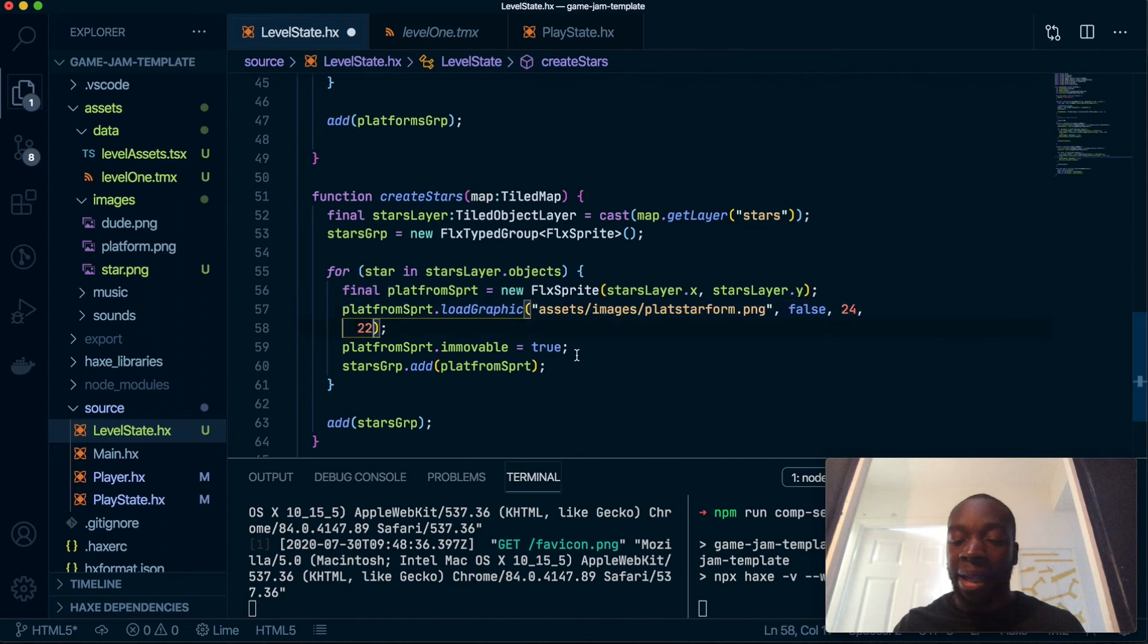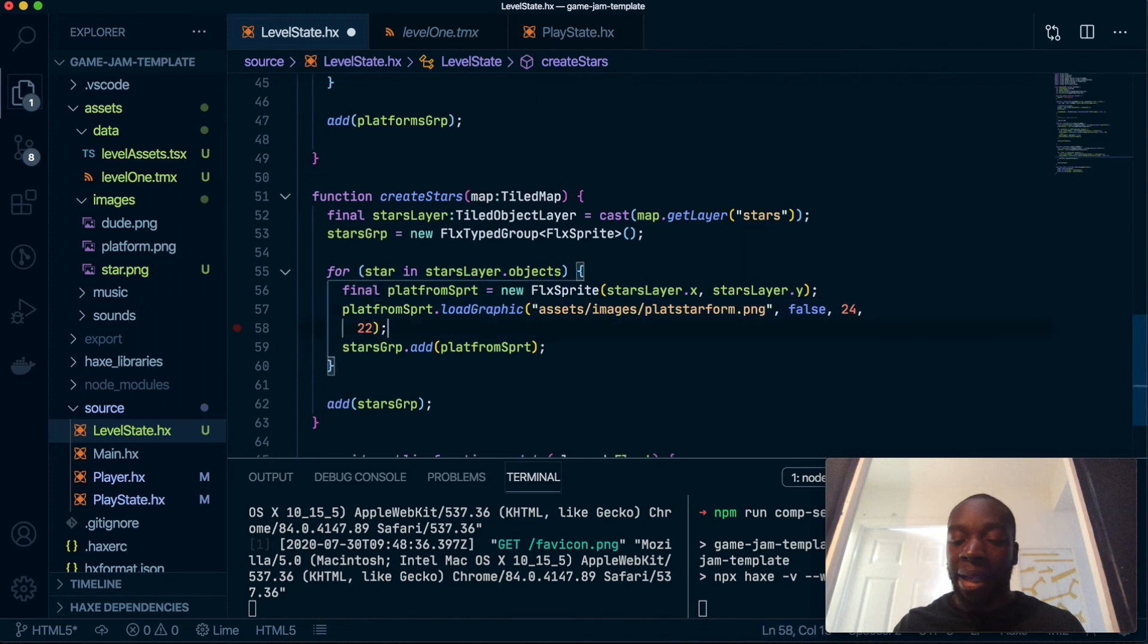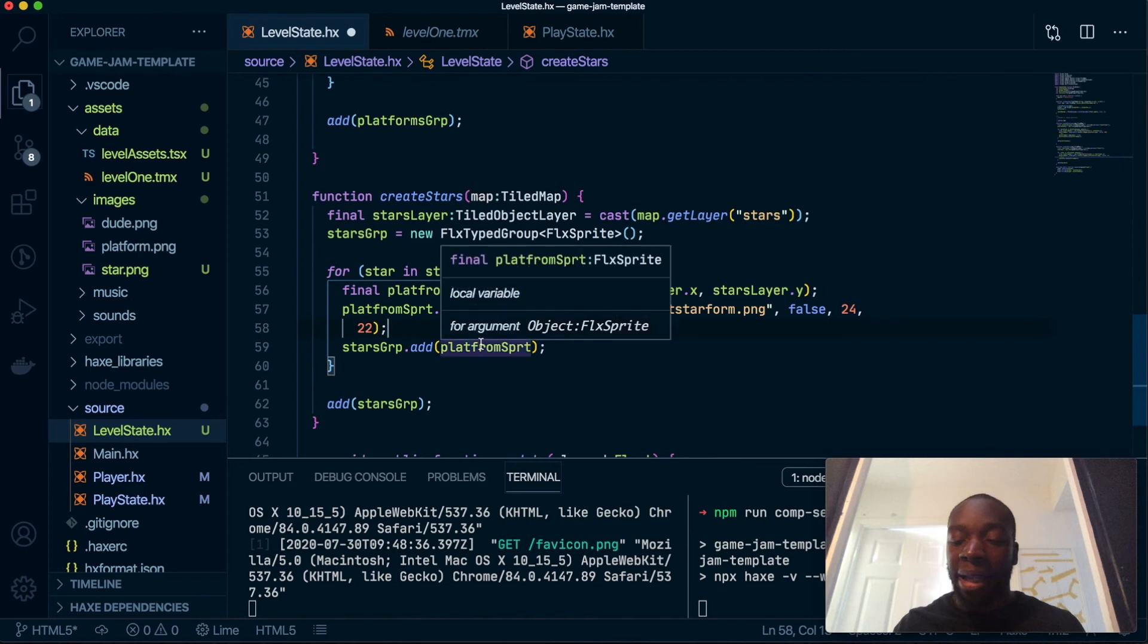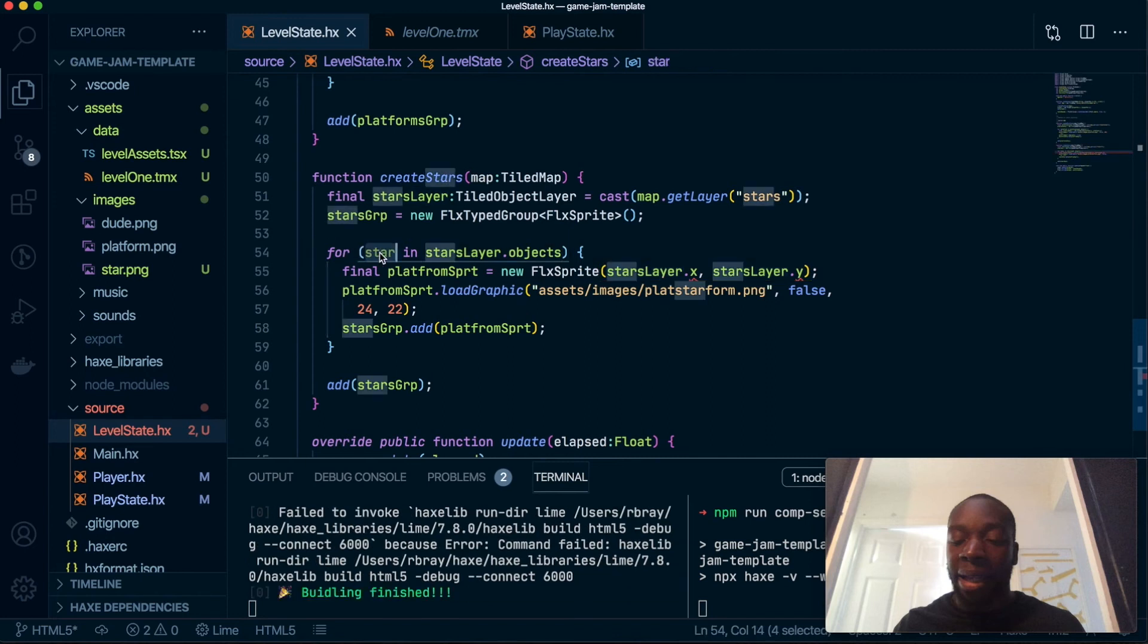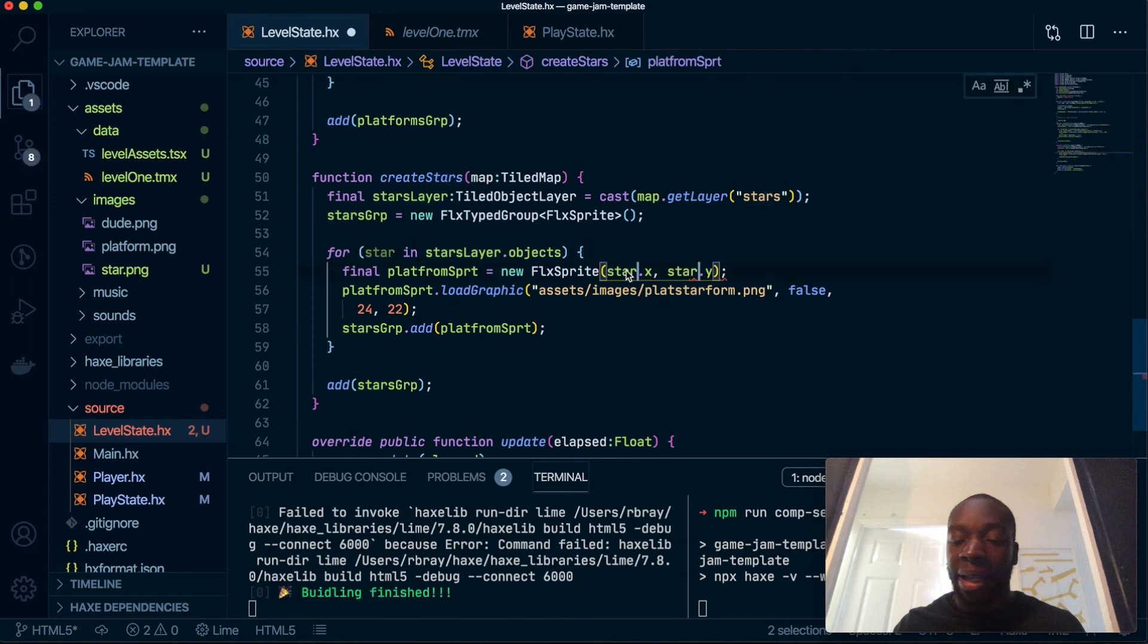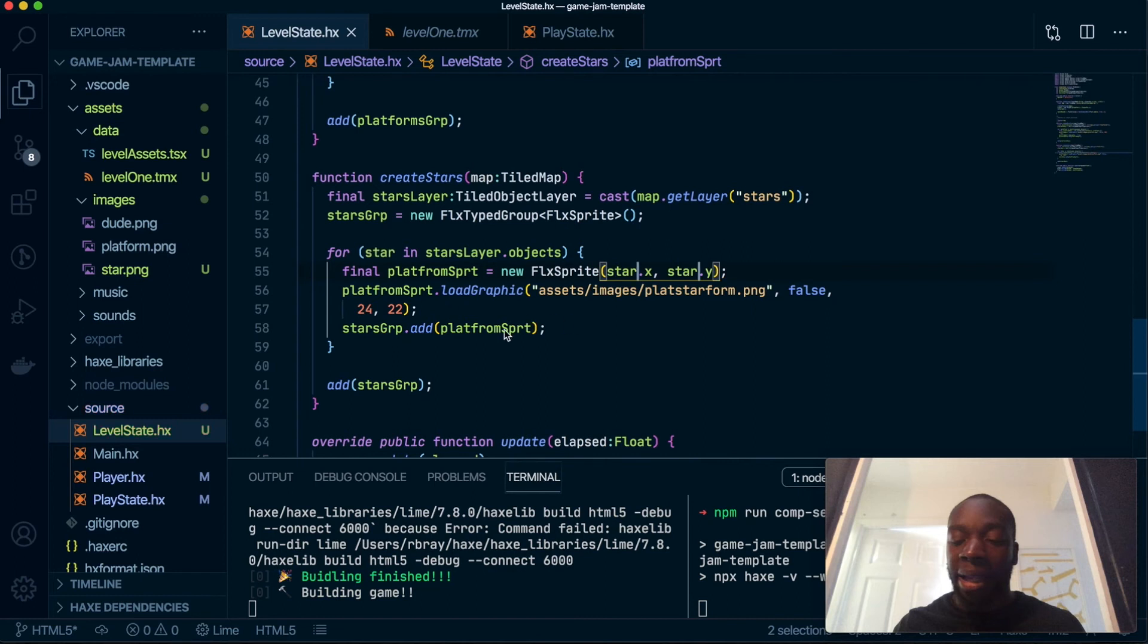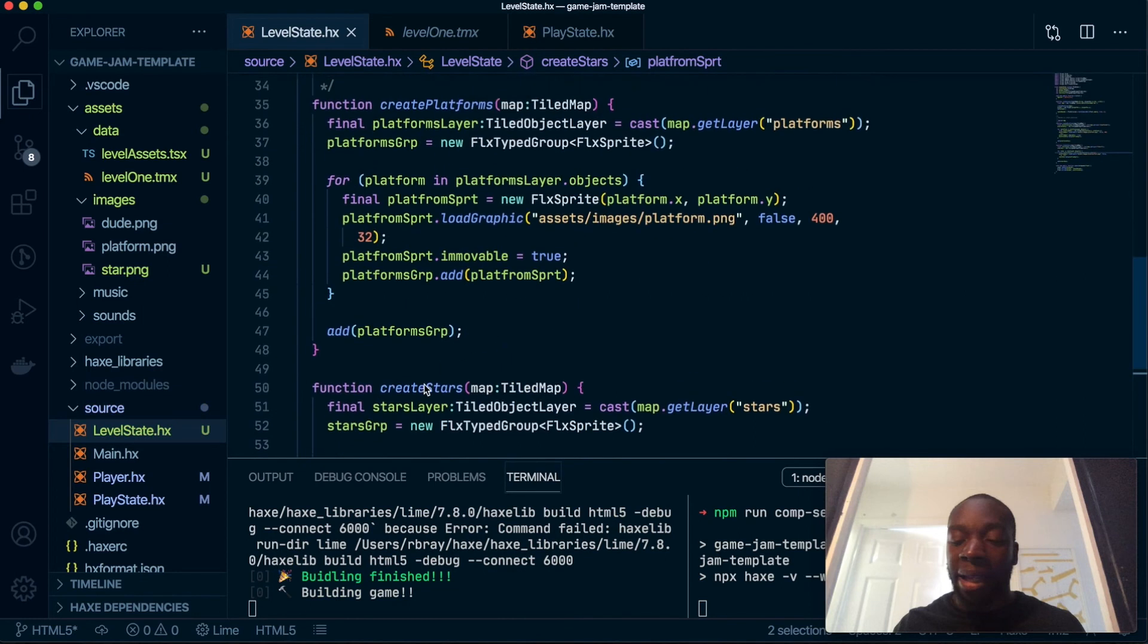We don't care about gravity inside the stars. It's not called star layer, sorry that's my bad, it's just called stars. And then we are going to add create stars just below the platforms.